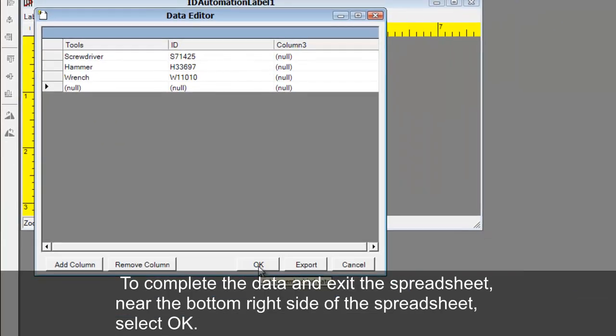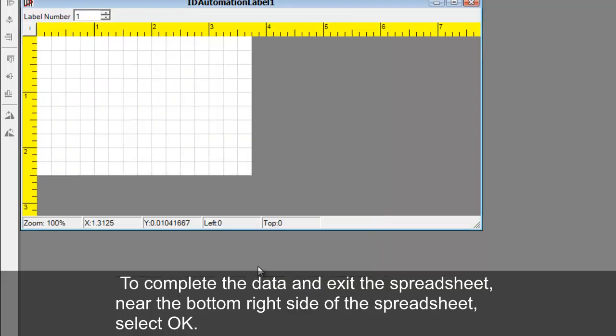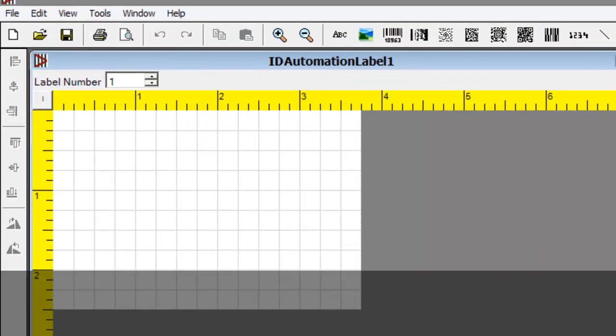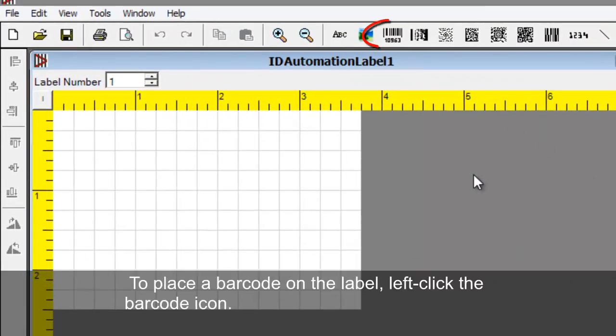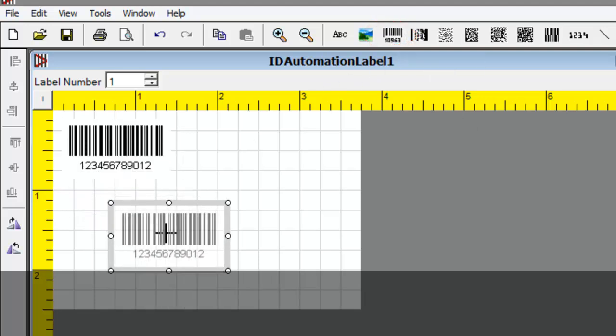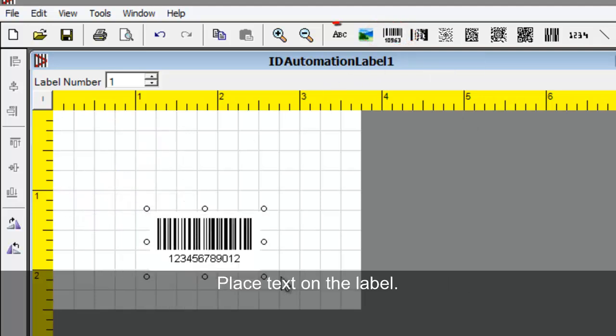Near the bottom right side of the spreadsheet, select OK. To place a barcode on the label, left click the barcode icon. Place text on the label.